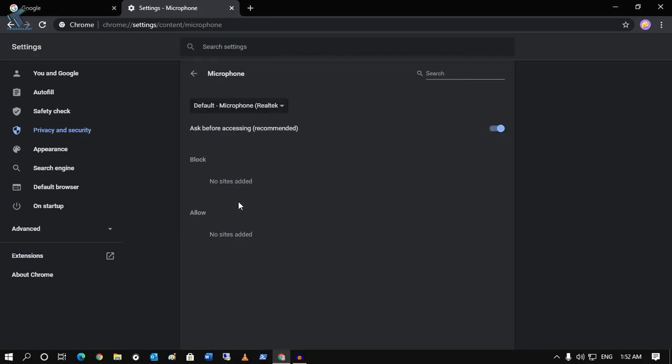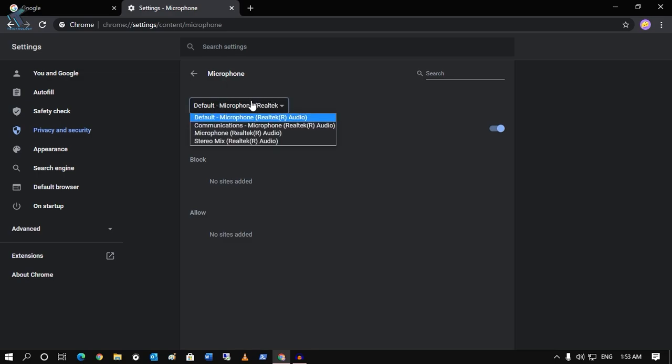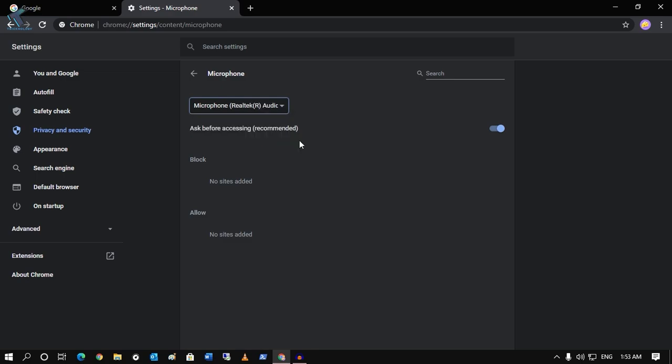As you can see, my default microphone is selected over there. So what you have to do is you need to select your proper microphone, which you are using on your computer. So you have to select from this drop down menu and after that you have to restart your browser and it will fix your problem.